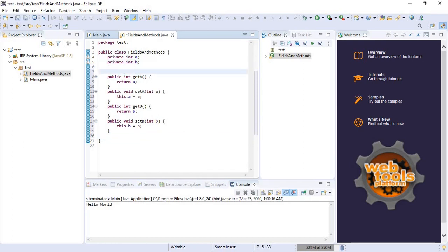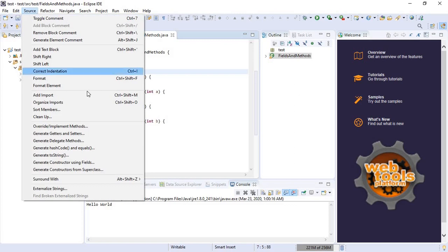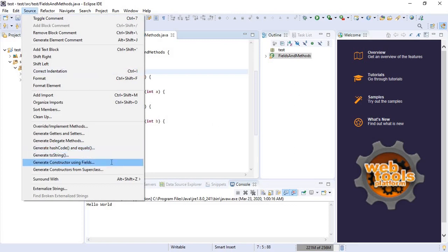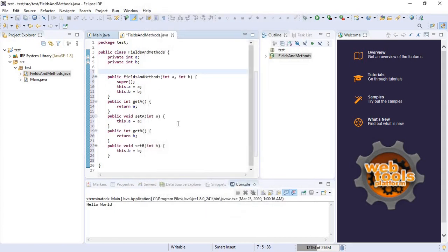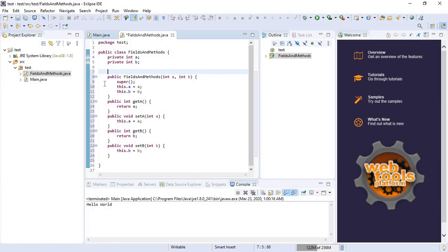Let's create a constructor using fields. Generate. Here we have a proper Java bean in which we have private fields and public methods, one constructor, and getter and setter methods.